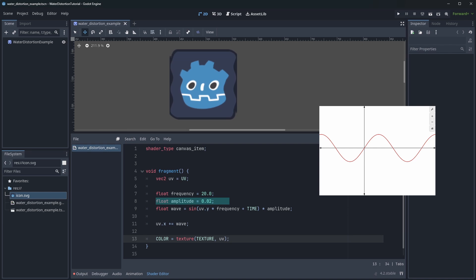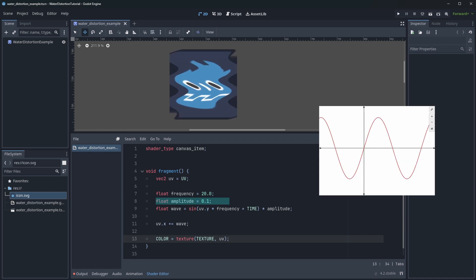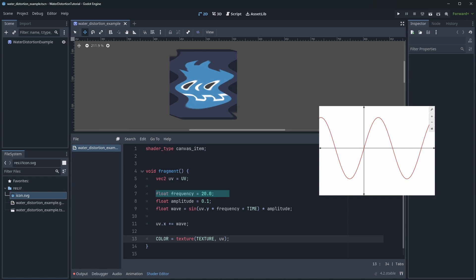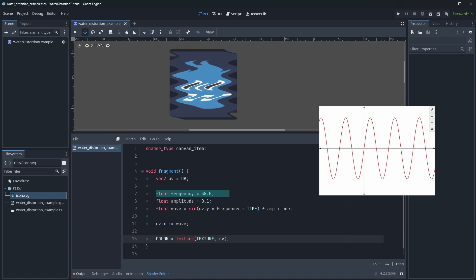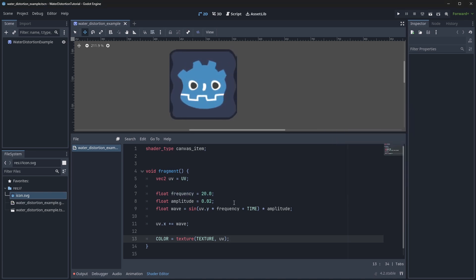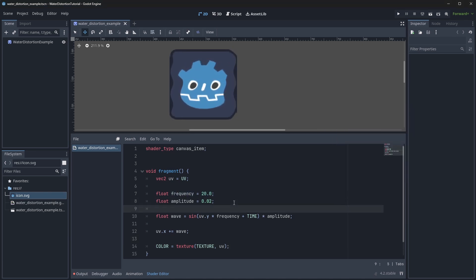Here amplitude controls the height of the wave and frequency controls the frequency of the wave. We can also add in a speed variable to control the speed of the wave.